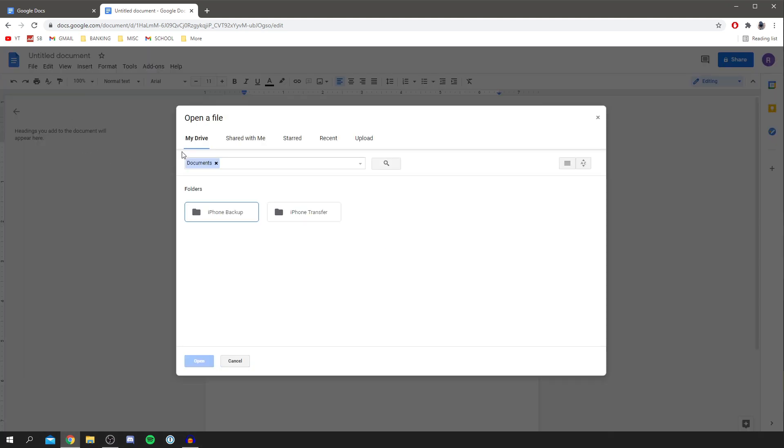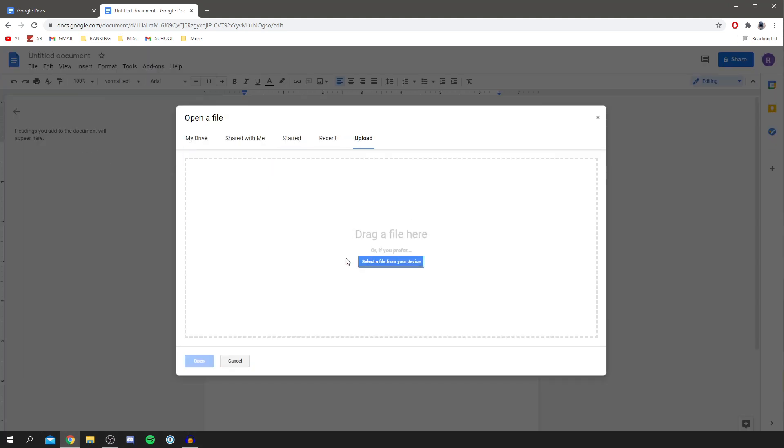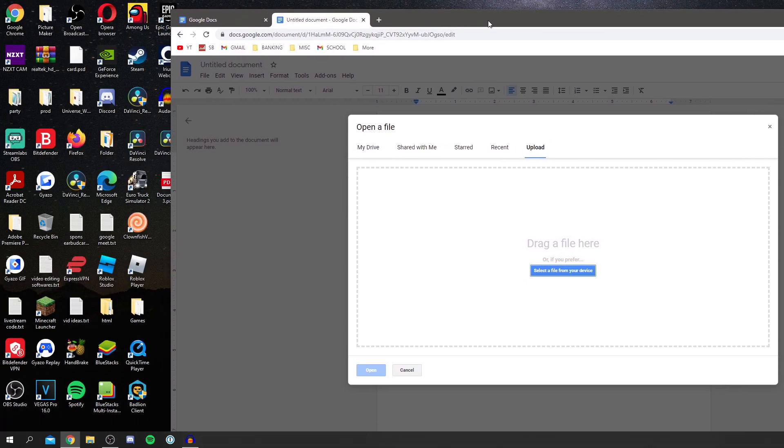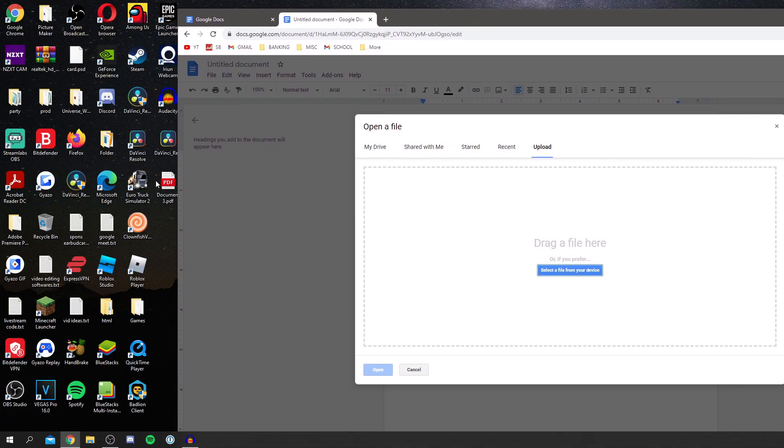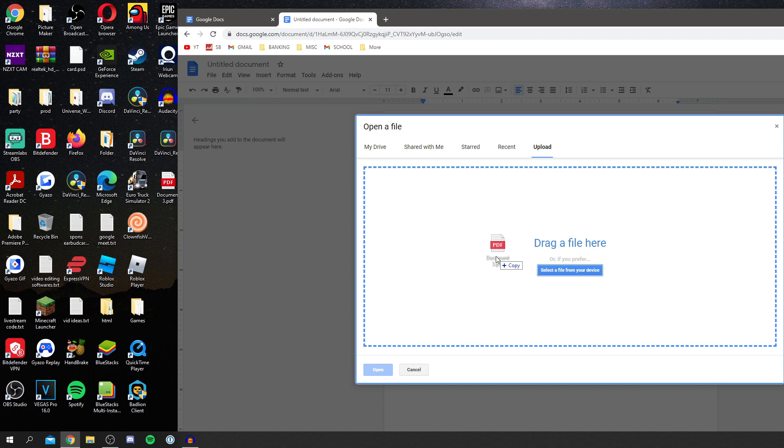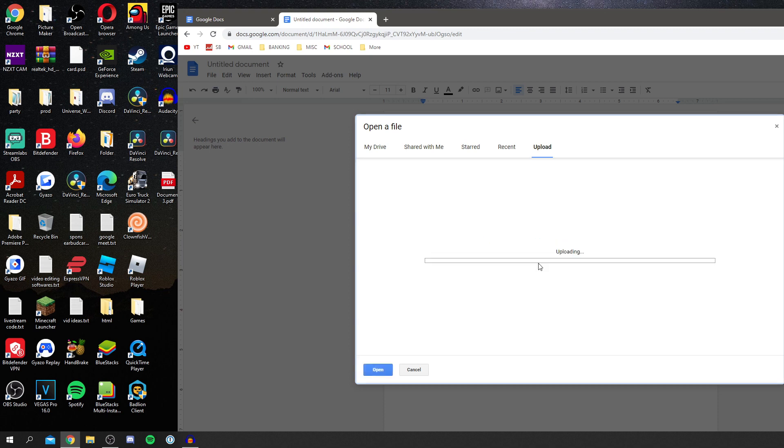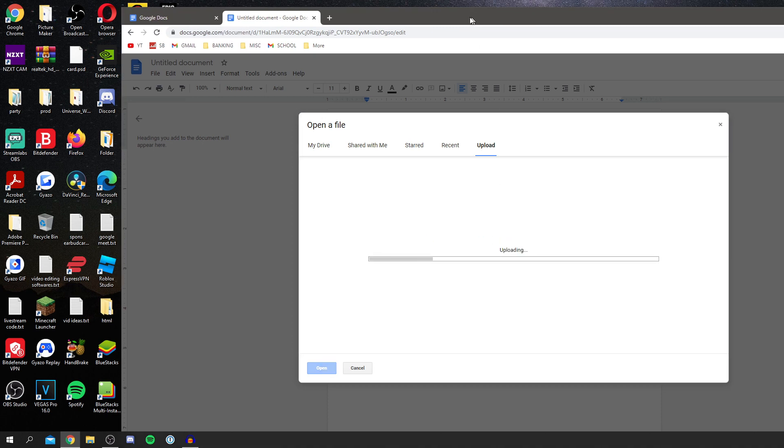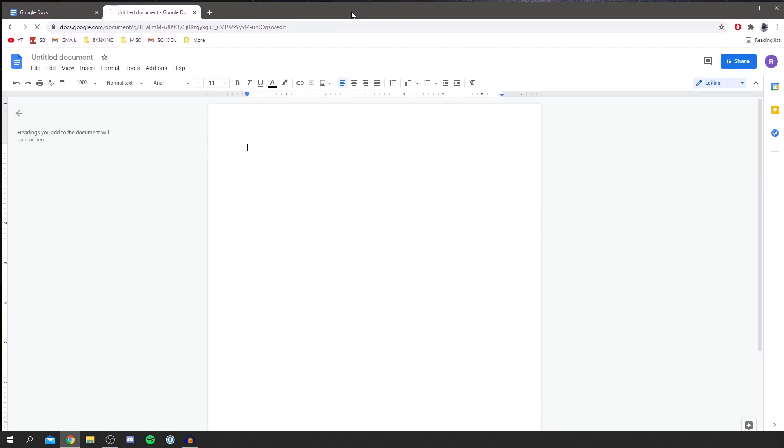Now we're going to go into upload and you want to select a file from your device. So what I'm going to do is drag my PDF in like so, or you can select it. I'm going to drag it in here, it's now uploading and it's going to open it up. So it's now opened up in Google Drive.